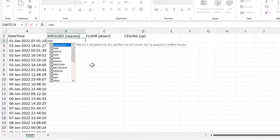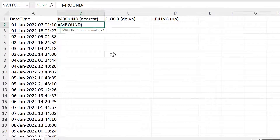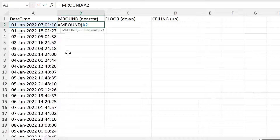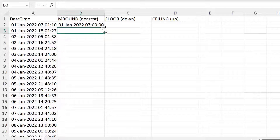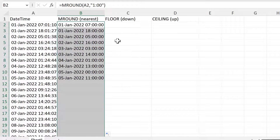So first of all, I am going to type in MROUND, and this will round to the nearest multiple. We put the number in that we want to round, and then the multiple that we want to round to. I want to round to the nearest hour, so I am going to put quotation mark 1:00 quotation mark, and then close brackets and enter. And this will round to the nearest hour.